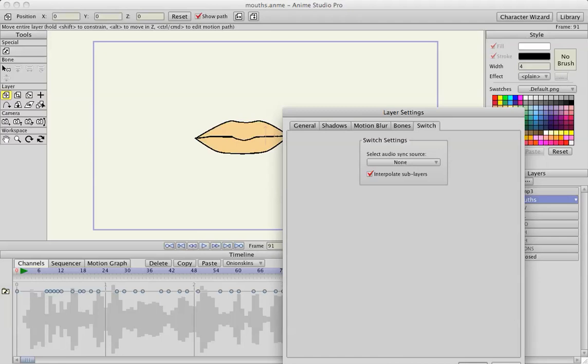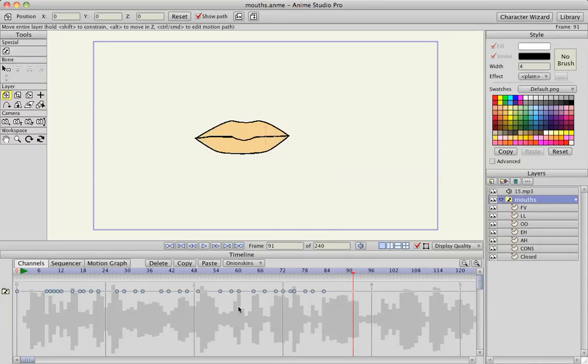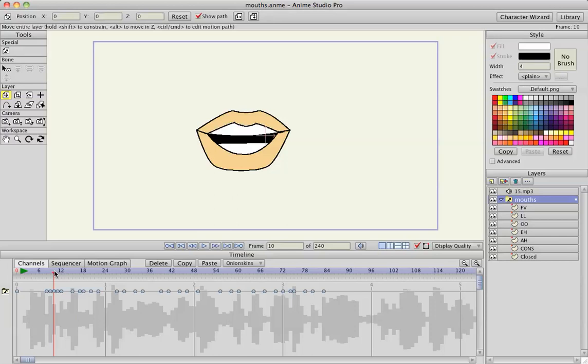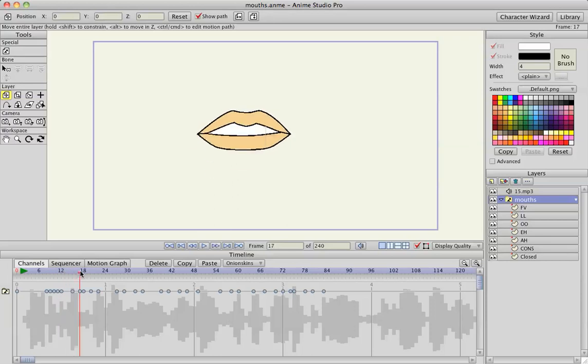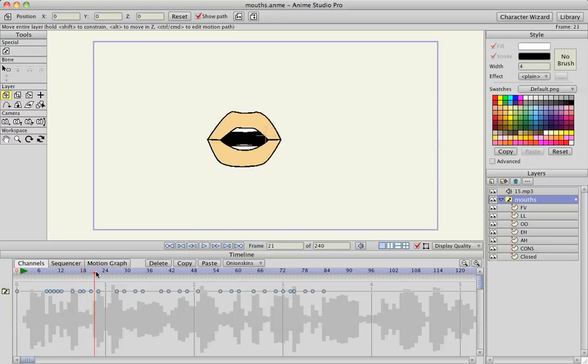Now what happens is you'll see that the mouths animate in between. Even in the frames that have no keyframes you can see they're animating.